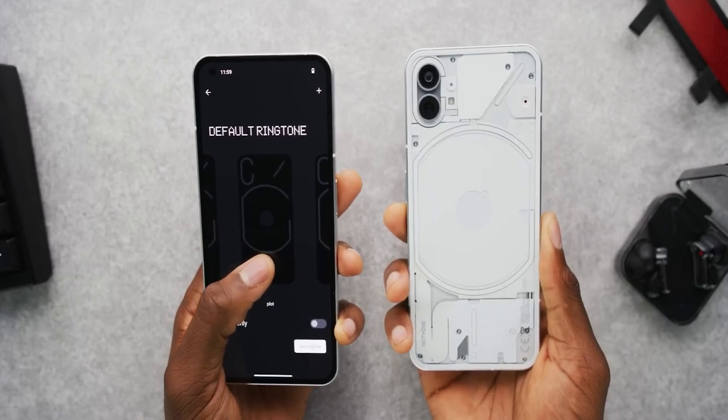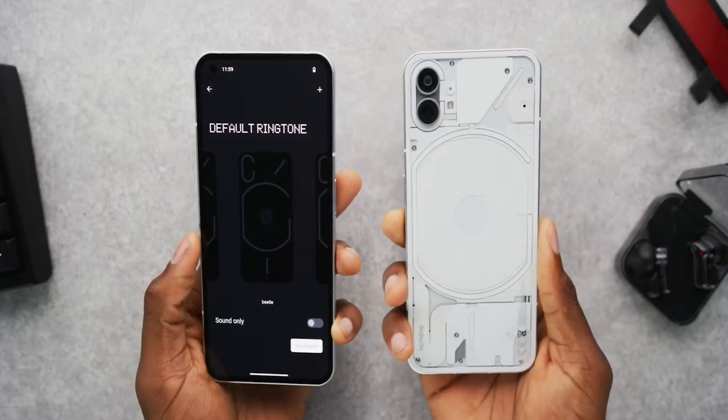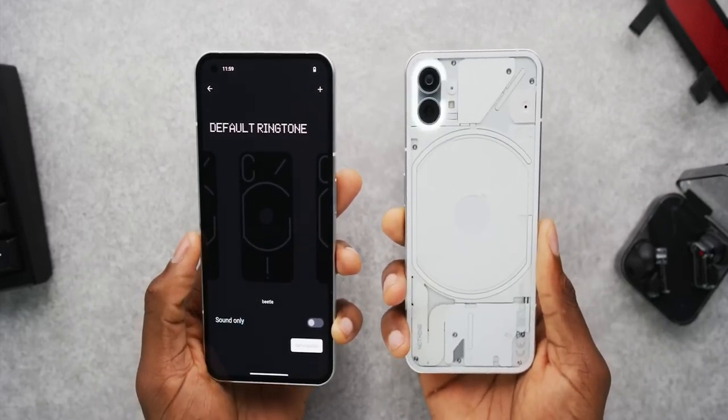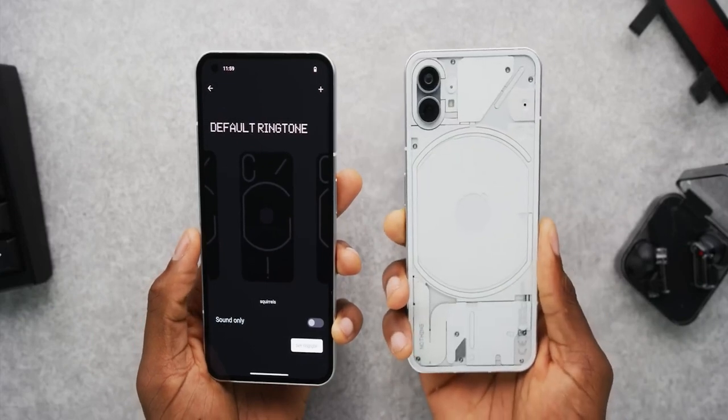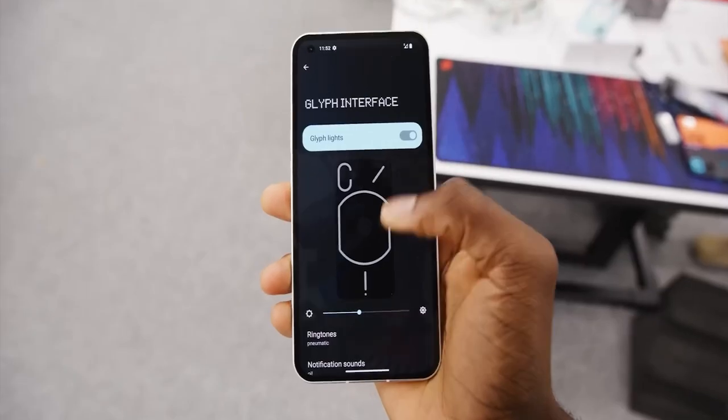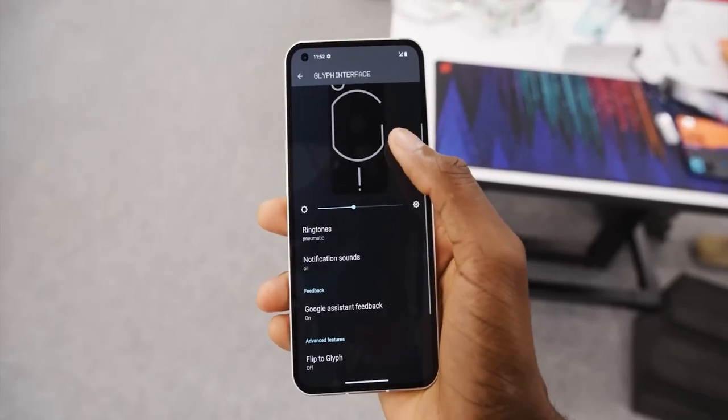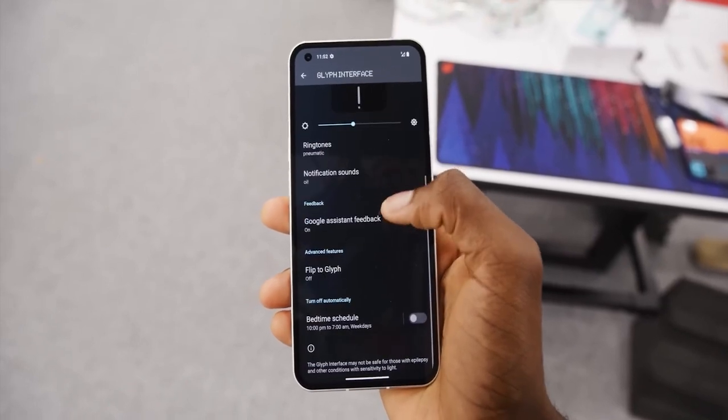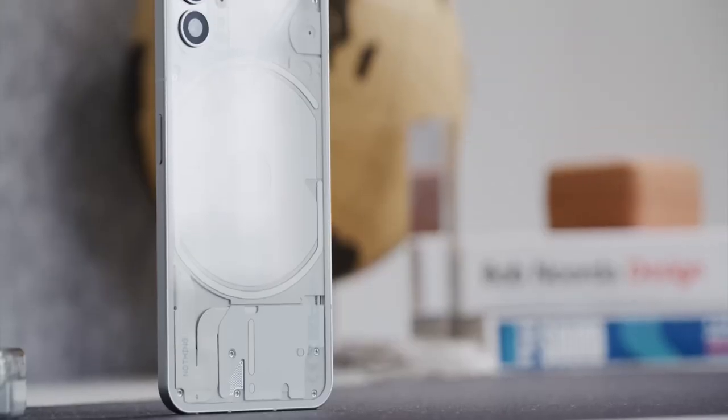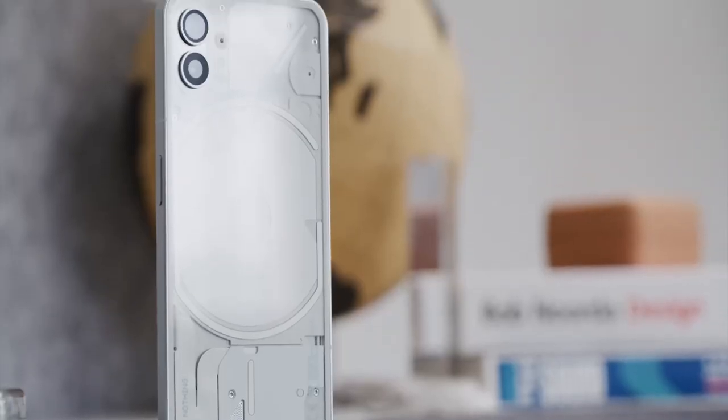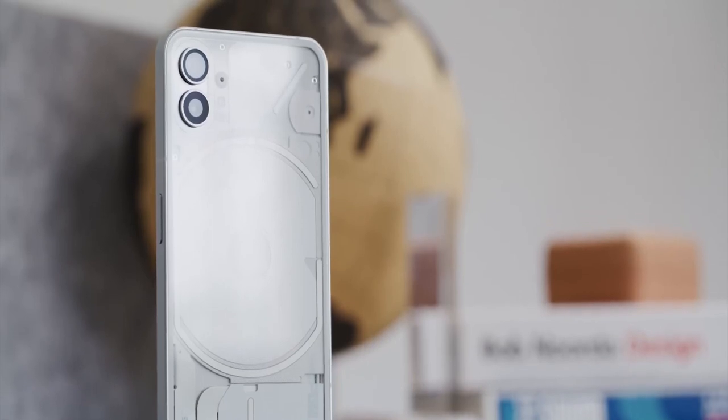For instance, the weather widget uses the same dot matrix font as the company's logo, which has slick animations. Nothing's apps have a retro and playful vibe, such as the voice recorder app. There's an analog tape wheel that you can manipulate to rewind and fast forward.